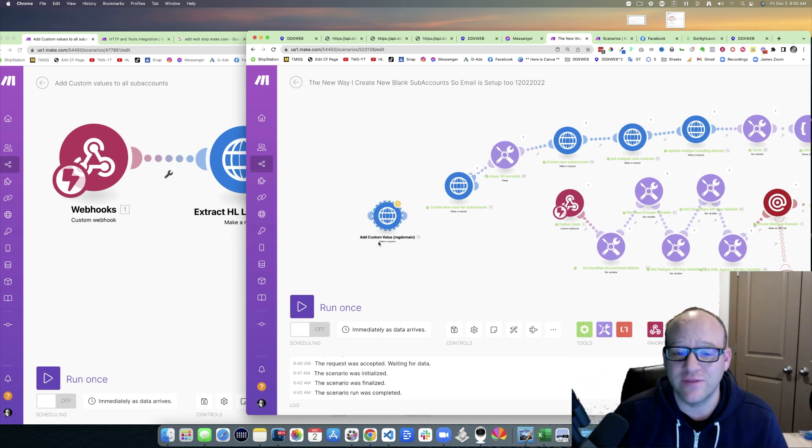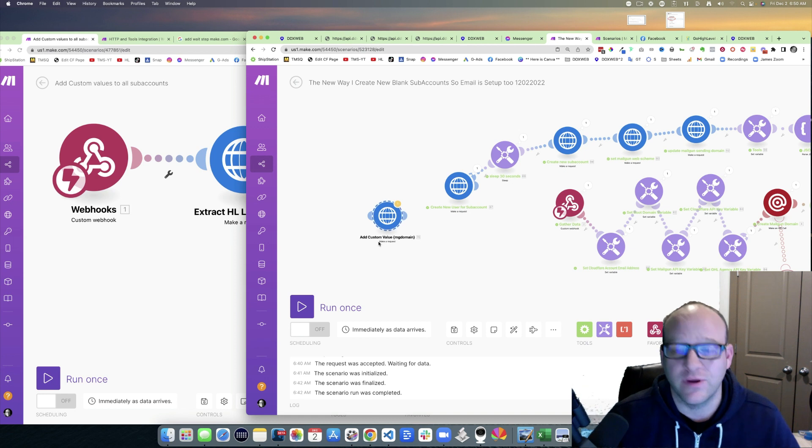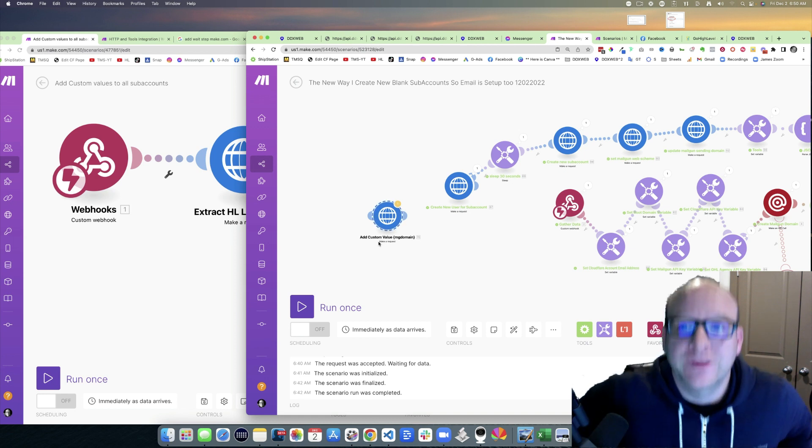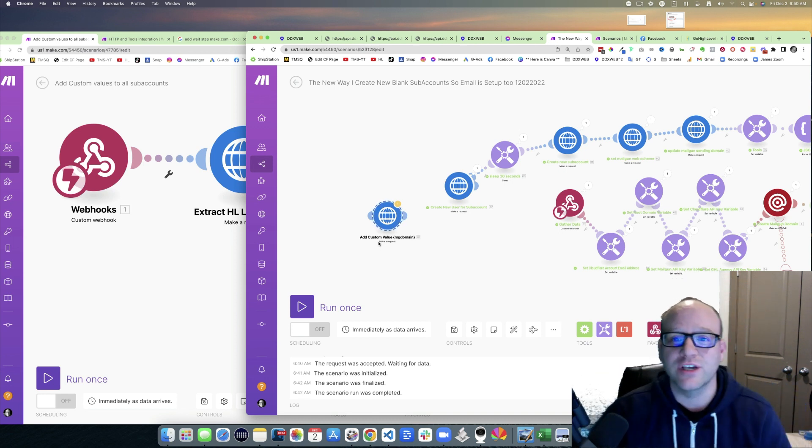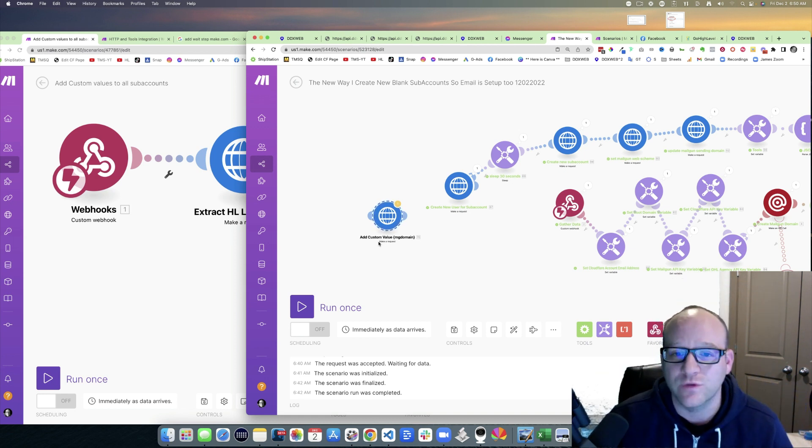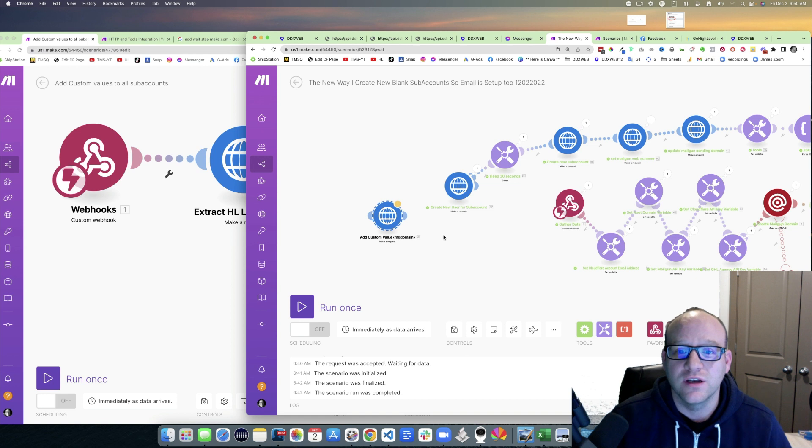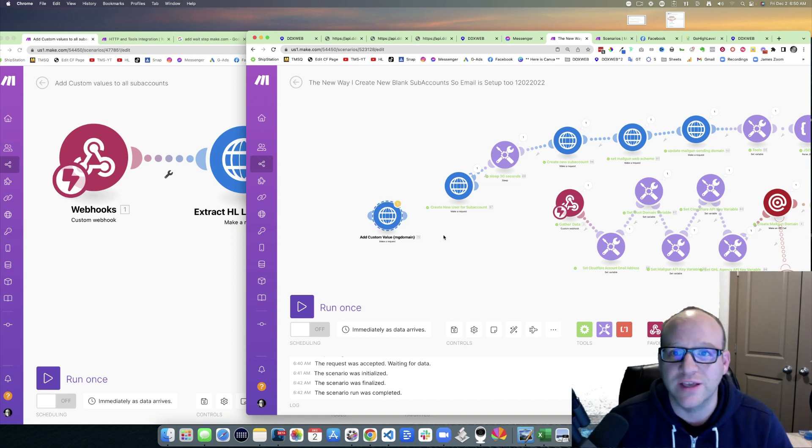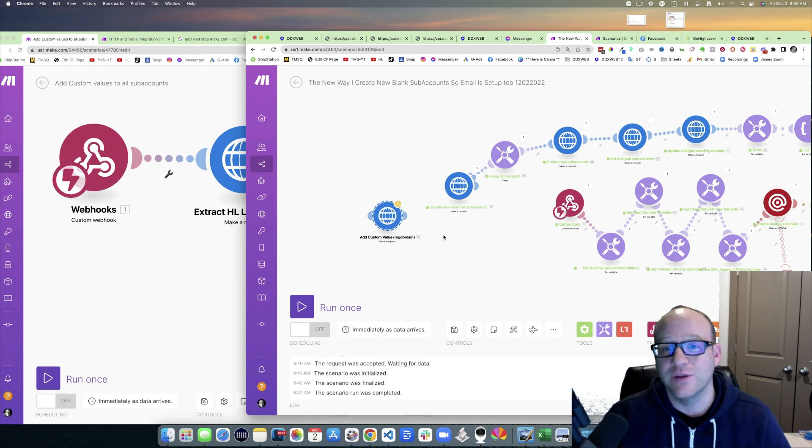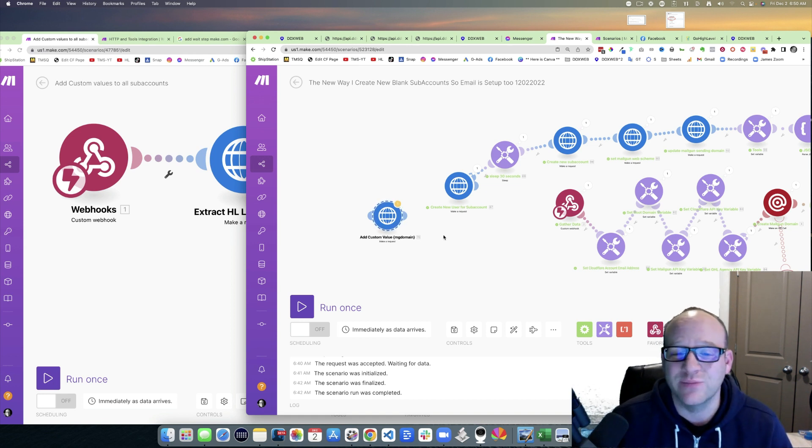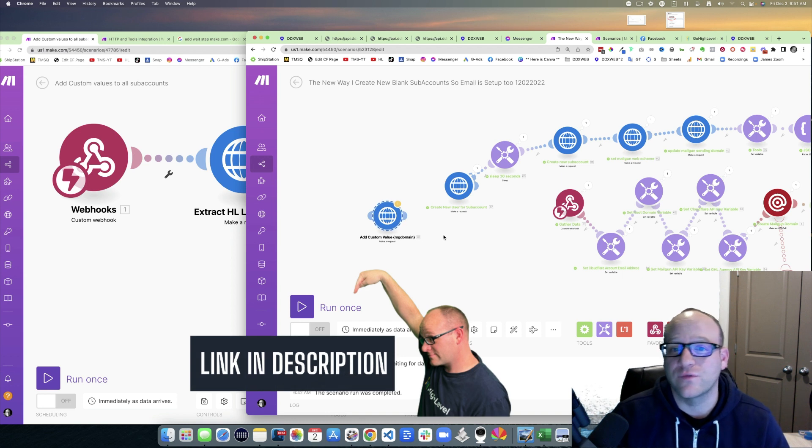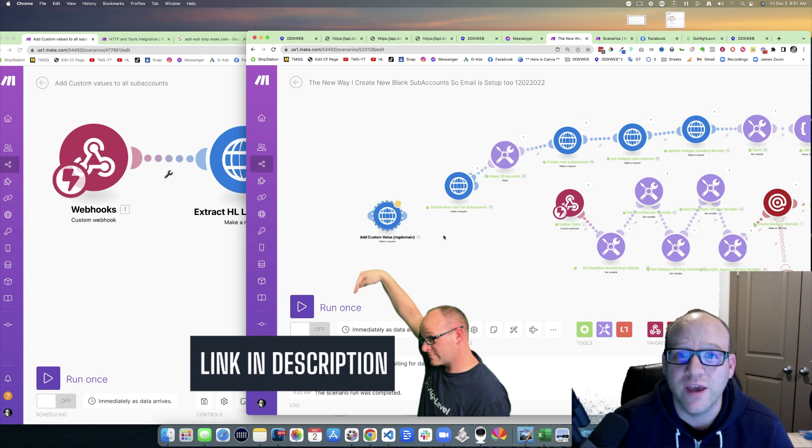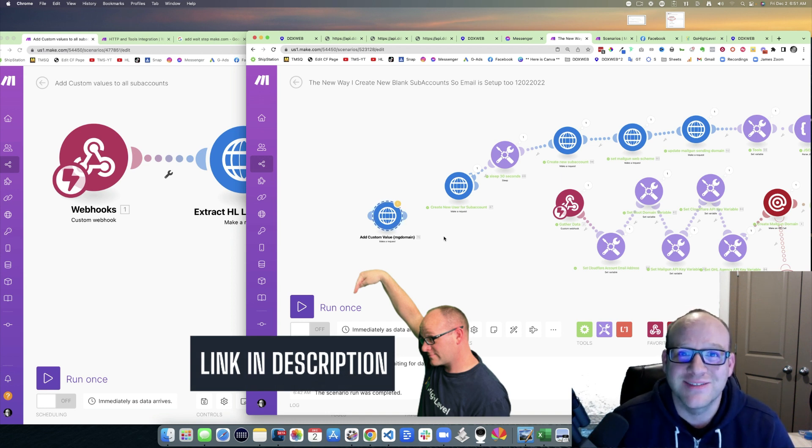So I had to make a video and share it. Like, that is a game changer. It will make everything so much faster when I'm developing stuff. Anyways, hope you enjoyed that tip. Link in the description below for a free trial of Make—it's my referral link. You'll love it. See you then, bye!